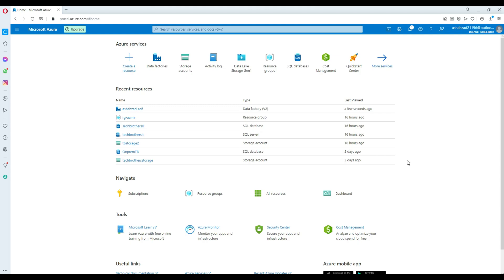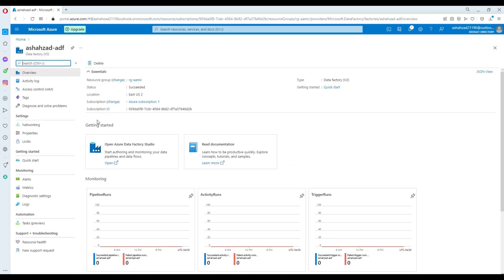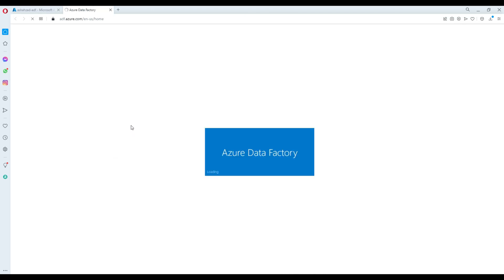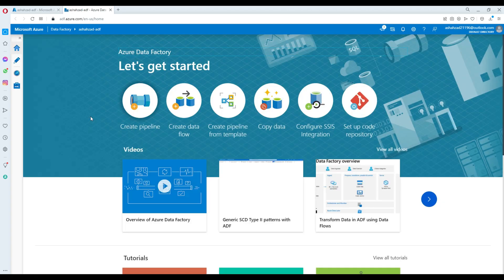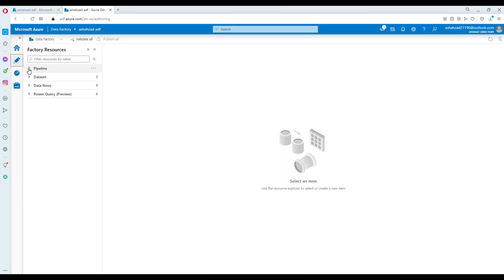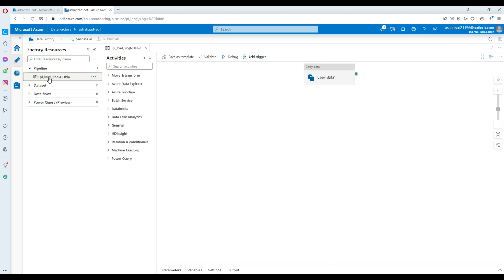We are going to learn how you can take a backup of your Azure Data Factory and restore it with a different name. Here I have my ADF called Ashazad-ADF. I'm going to open this and take a look at what it has. You can use this to open Azure Data Factory Studio. In the author section, you can go to pipelines. I have a single pipeline that reads data from blob storage and loads it to SQL Server.